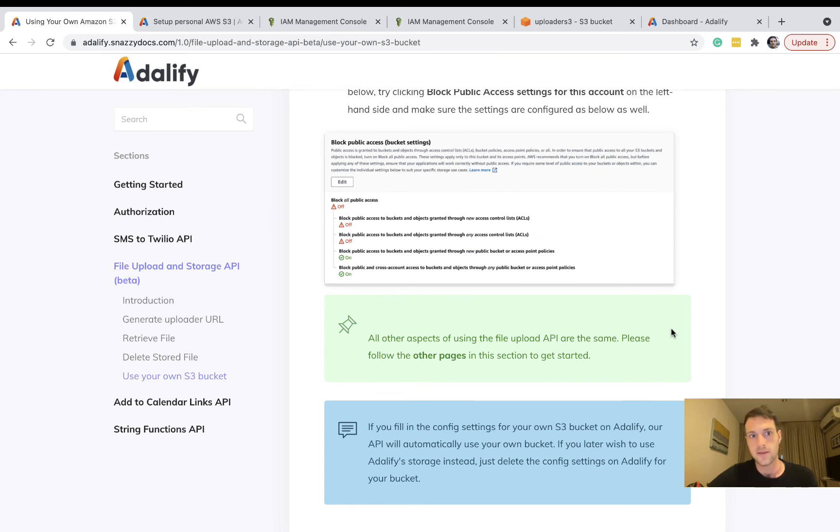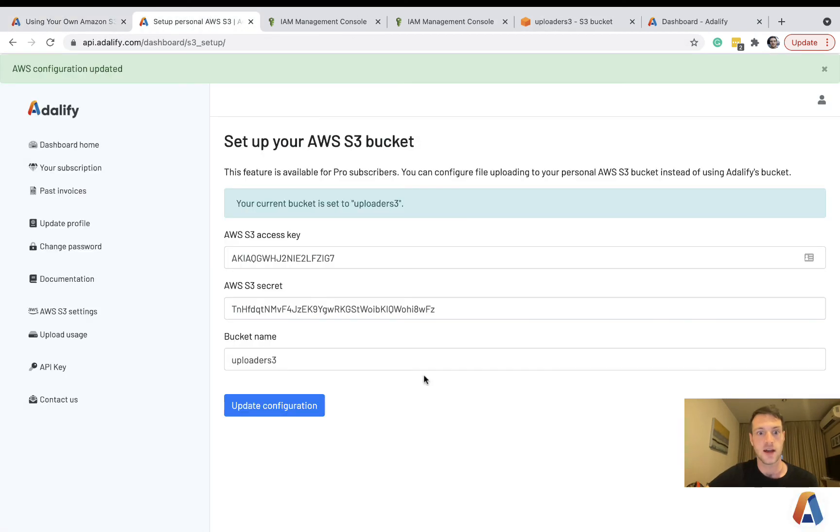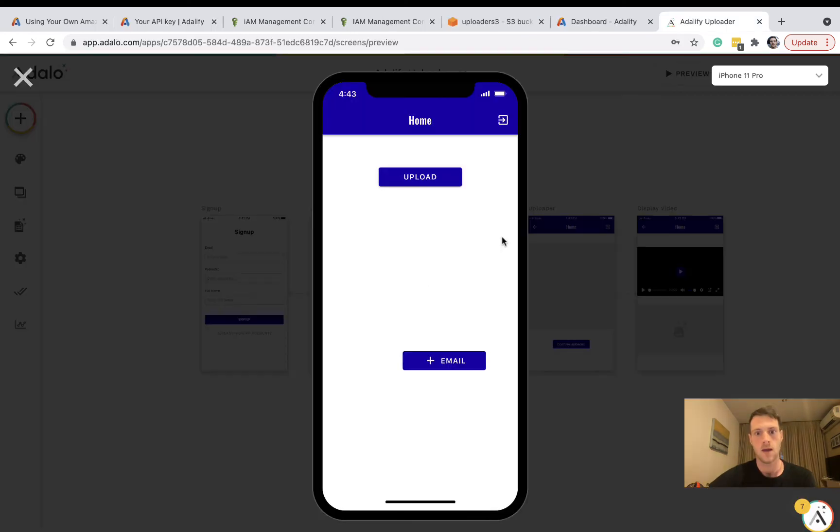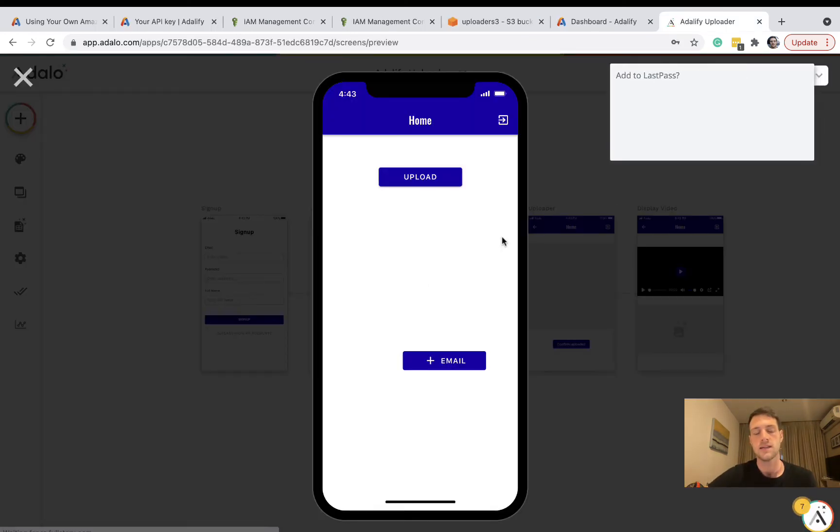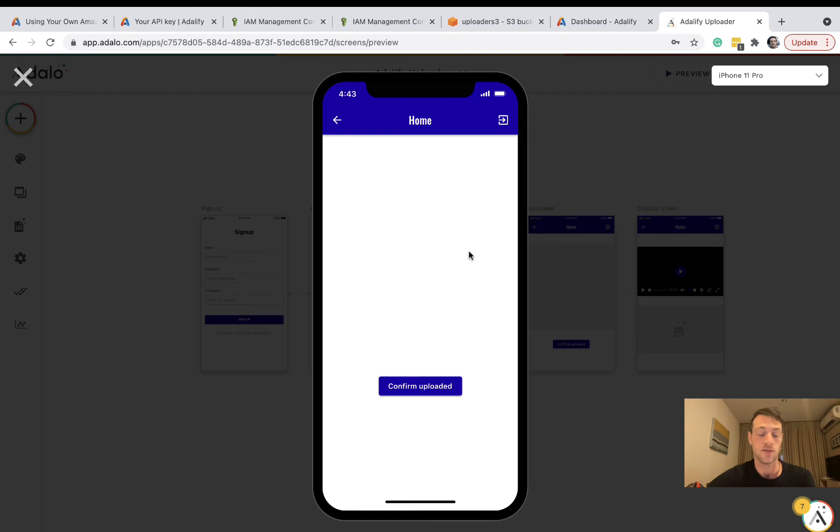If you're set up with the file uploader already, all you need to do is fill in your details on Adalify. And then it will automatically start uploading to your own S3 bucket. So I'm going to test the uploader now and check that it goes to that new S3 bucket that I've just created.